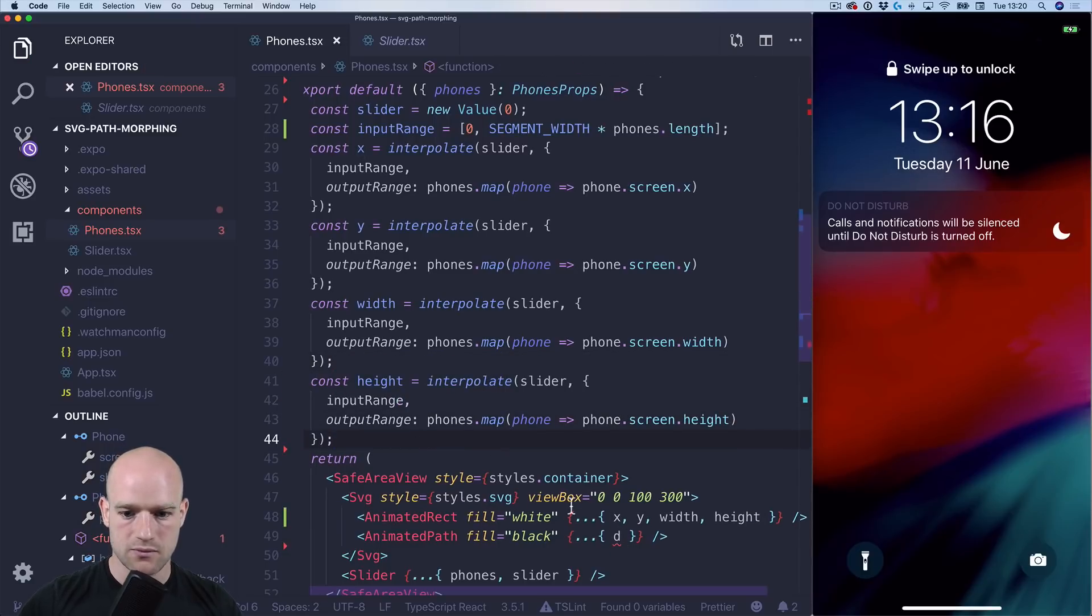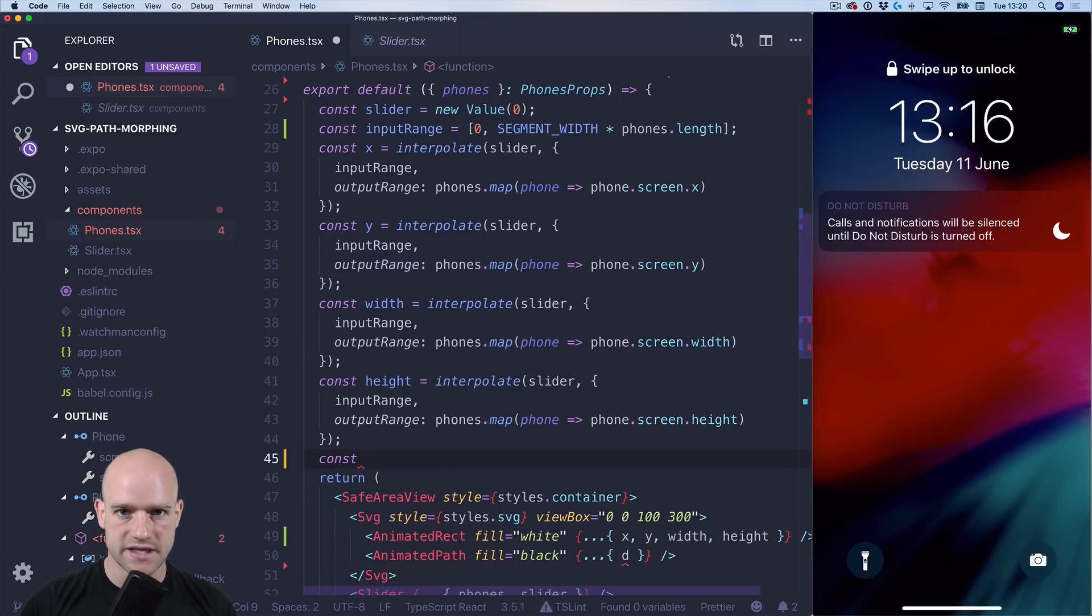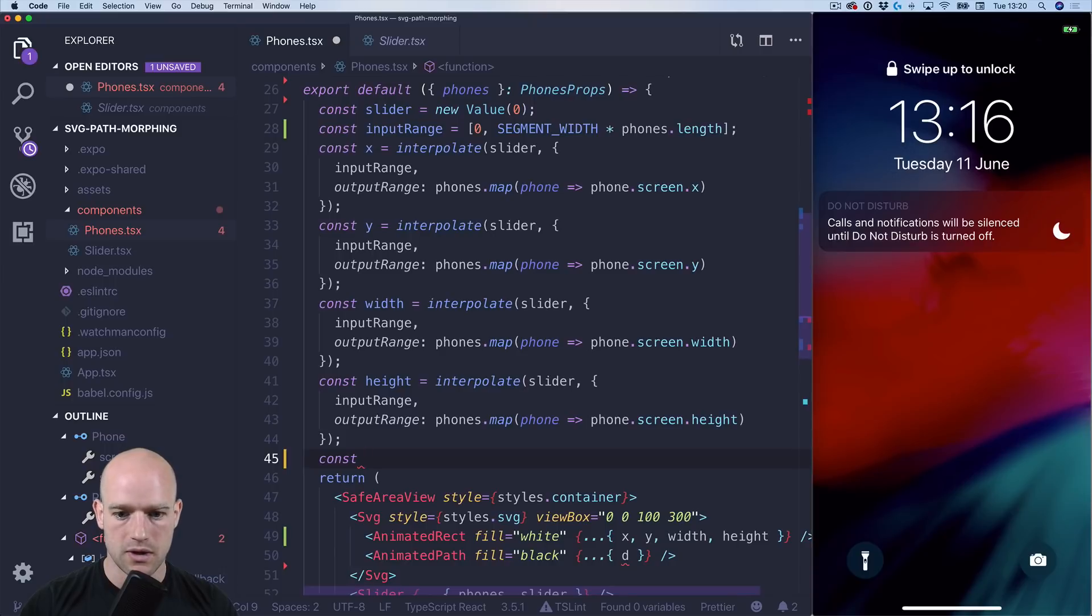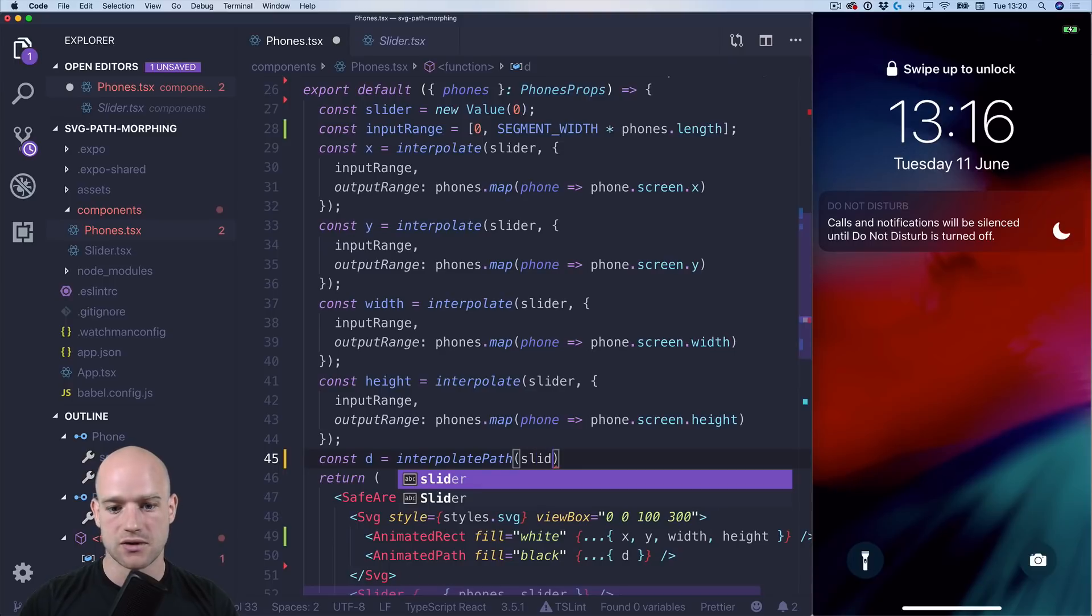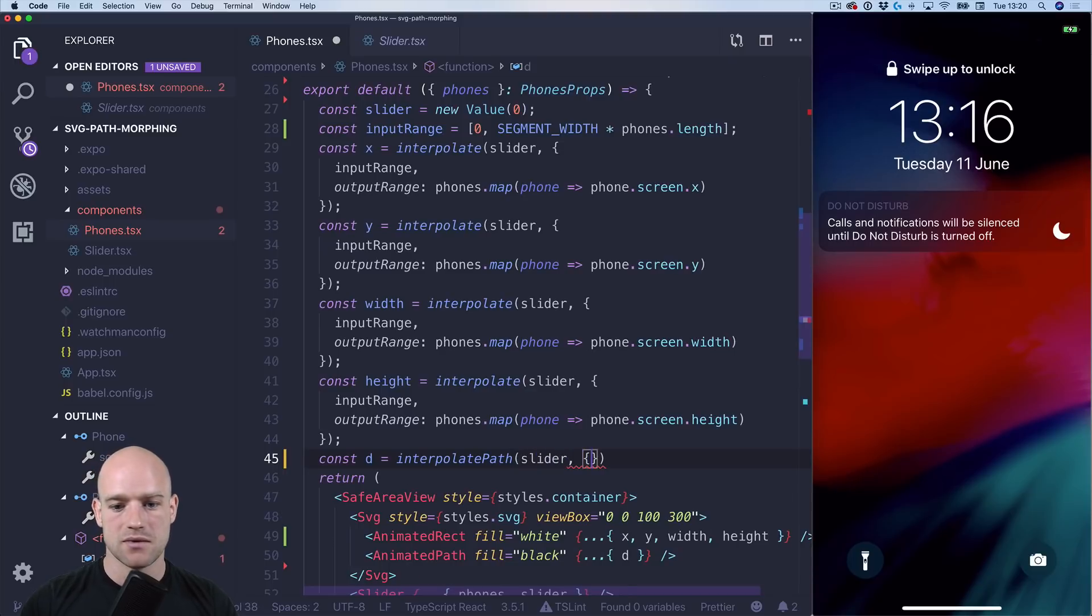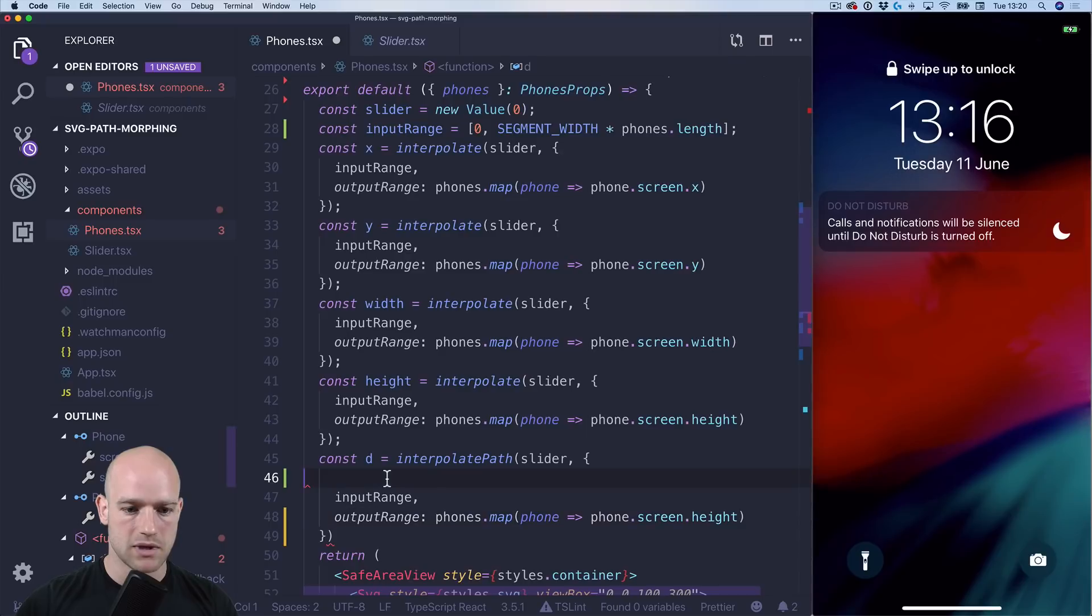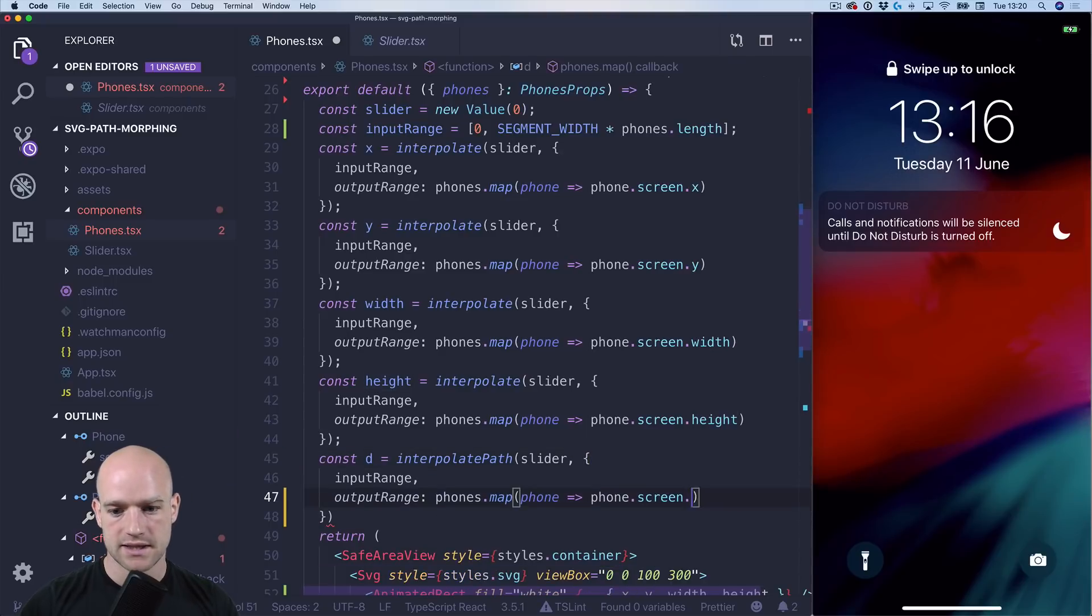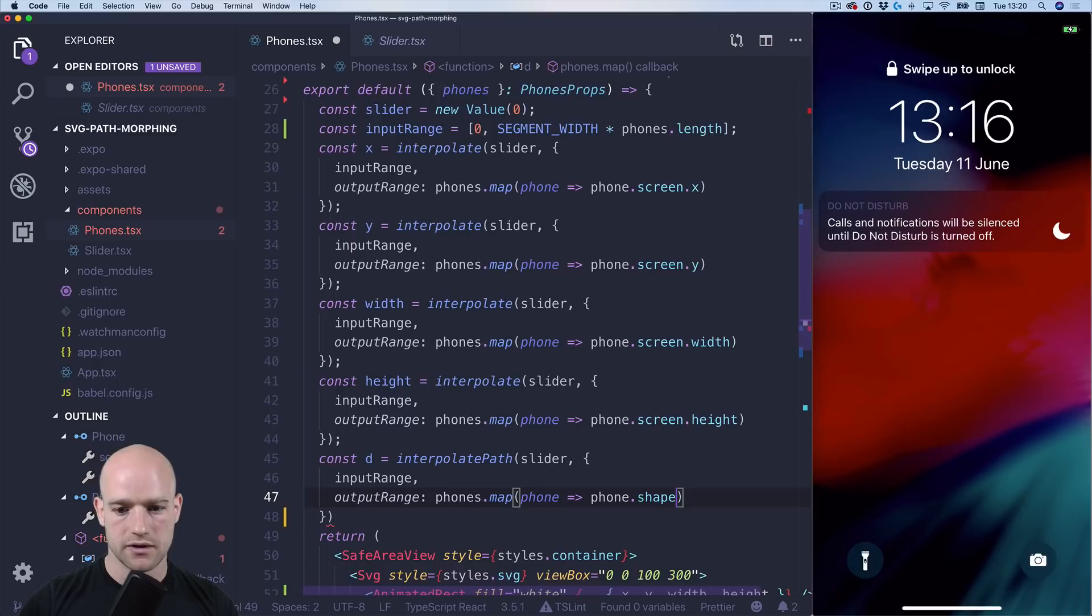And the last one is the D value. So here we're going to use, finally, the interpolate path function which is going to do the SVG morph. So we have D is interpolate path. The function signature is exactly the same. So same animation value drives the animation. Same parameter. Output range is phone shape.